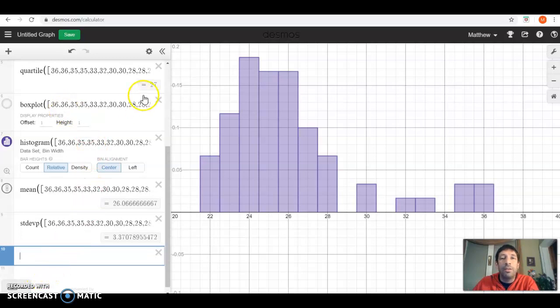Hopefully, this will be a lot easier for you making histograms and box plots now that you know how to use Desmos.